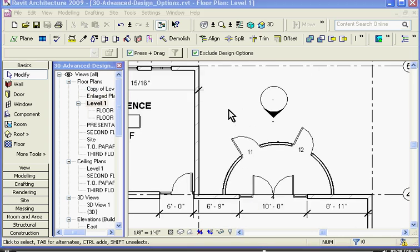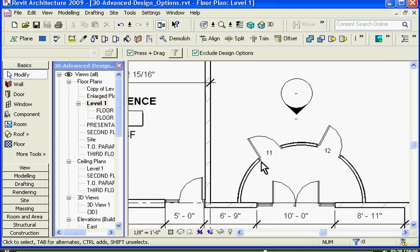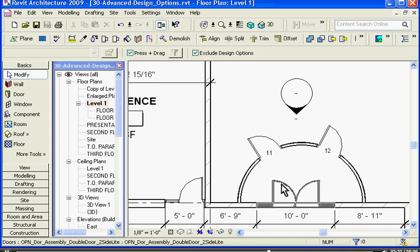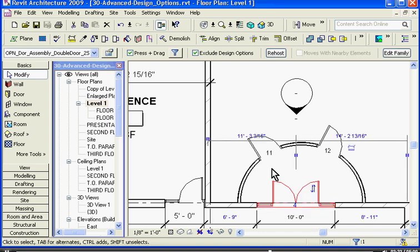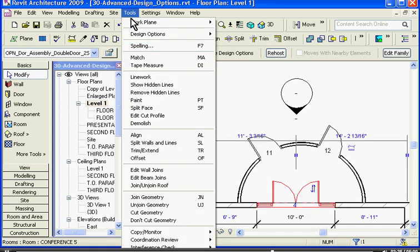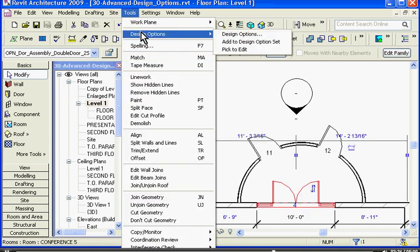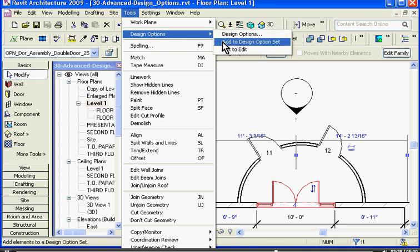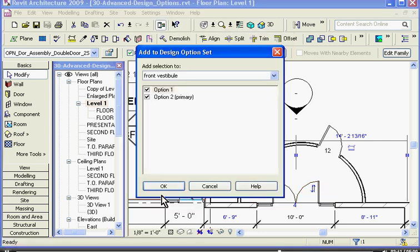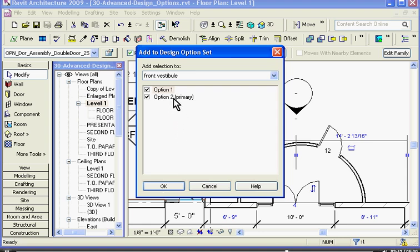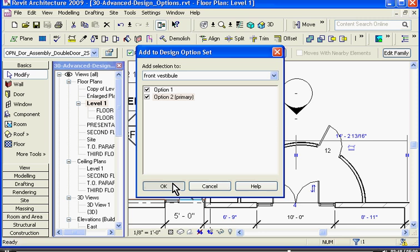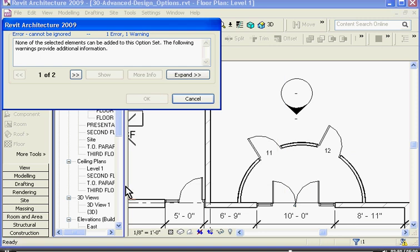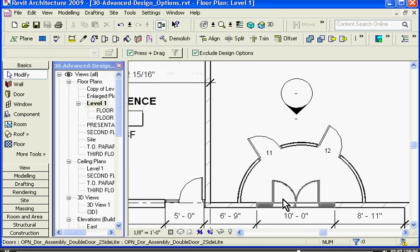If I want to add existing elements to any design option, I can always do this by selecting the element, going up to tools, pull down to design options, and this time choose add to design option set. Here it opens up a window which prompts me for which option set I want to add it to. I can go ahead and choose the option set and click OK. You'll notice in this case Revit is warning me that I can't add this door to the option set. That's because, I'll go ahead and click cancel.